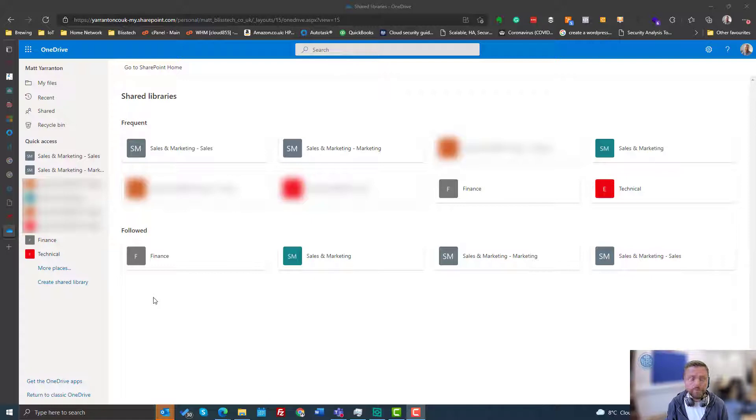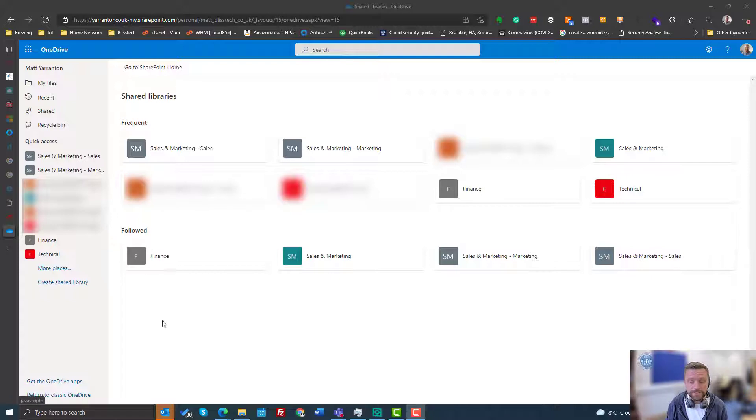But OneDrive only shows you, and also SharePoint only shows you, your frequent sites and the sites that you follow.